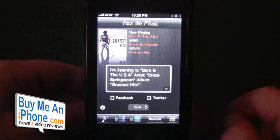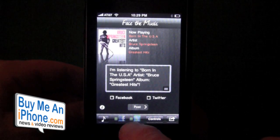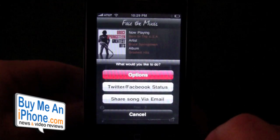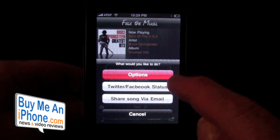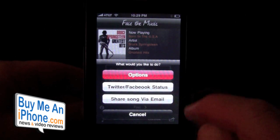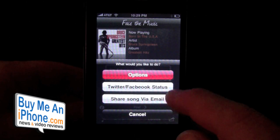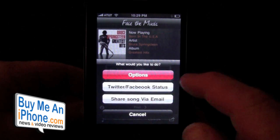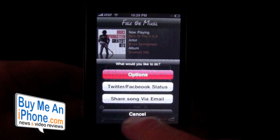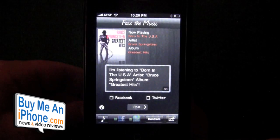We'll pause it, and here you can either post to Twitter, Facebook status, or share the song via email. So you can share it on Twitter and Facebook or you can share it via email.